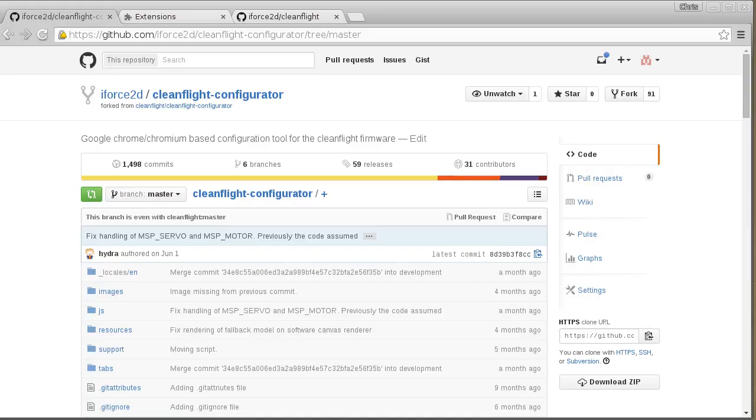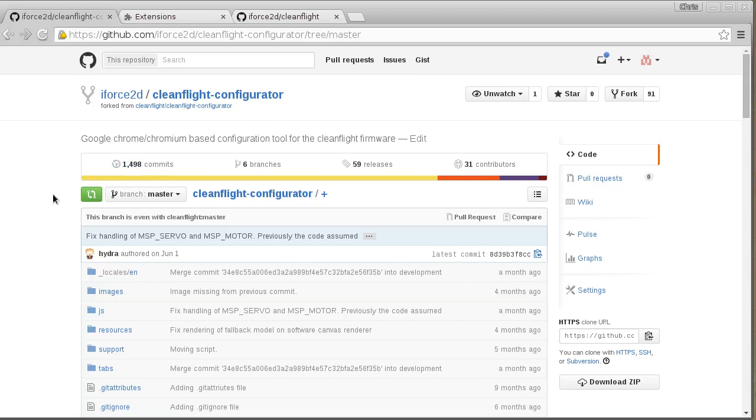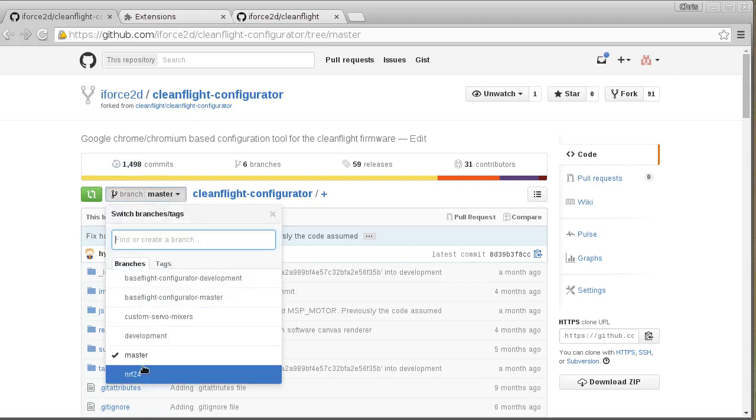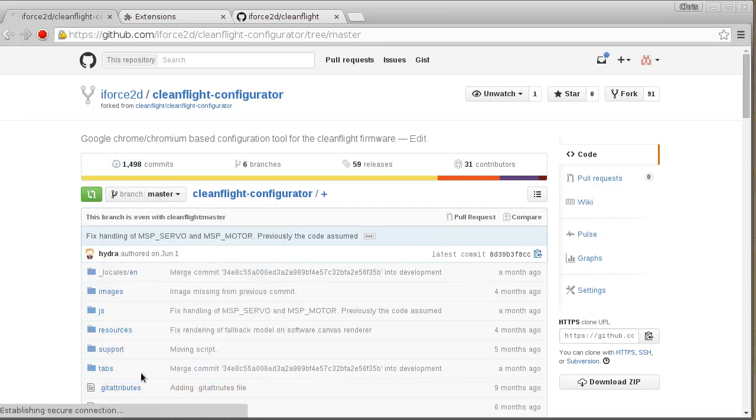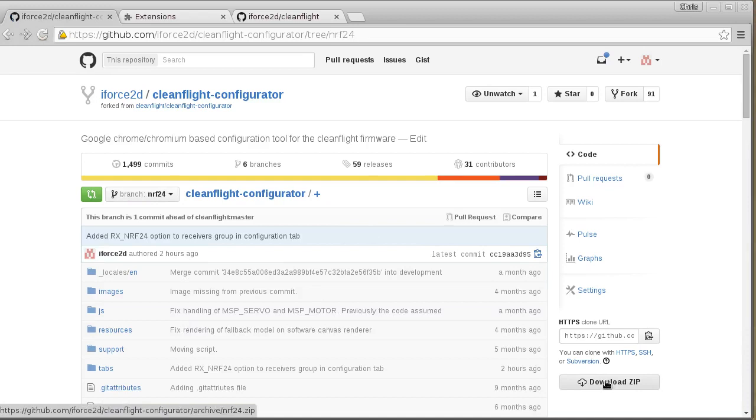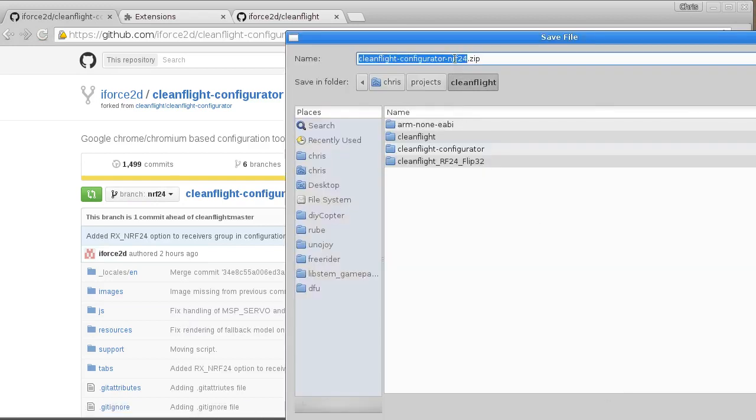So to get the modified configurator you can go to my GitHub fork of CleanFlight configurator. And at the moment this stuff is in branches of its own so you'll need to click on branch and from there you'll have to select NRF24 like that. And then over the side here you can click Download Zip and just double check that you're getting the NRF24 branch.